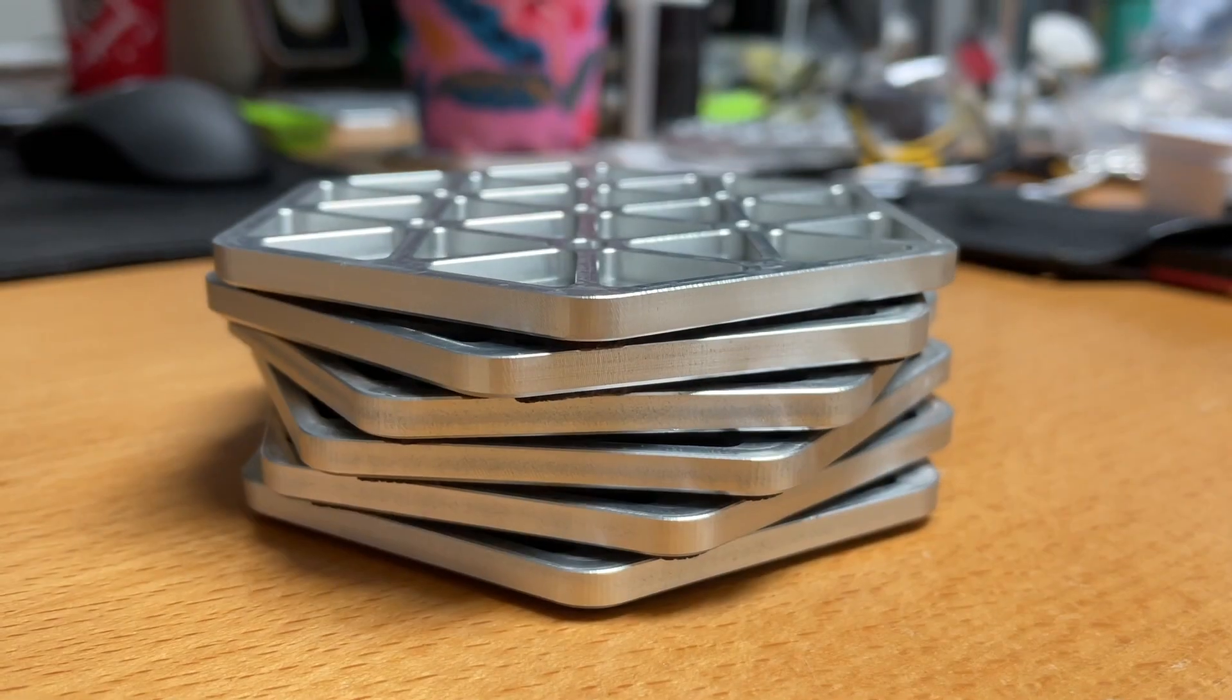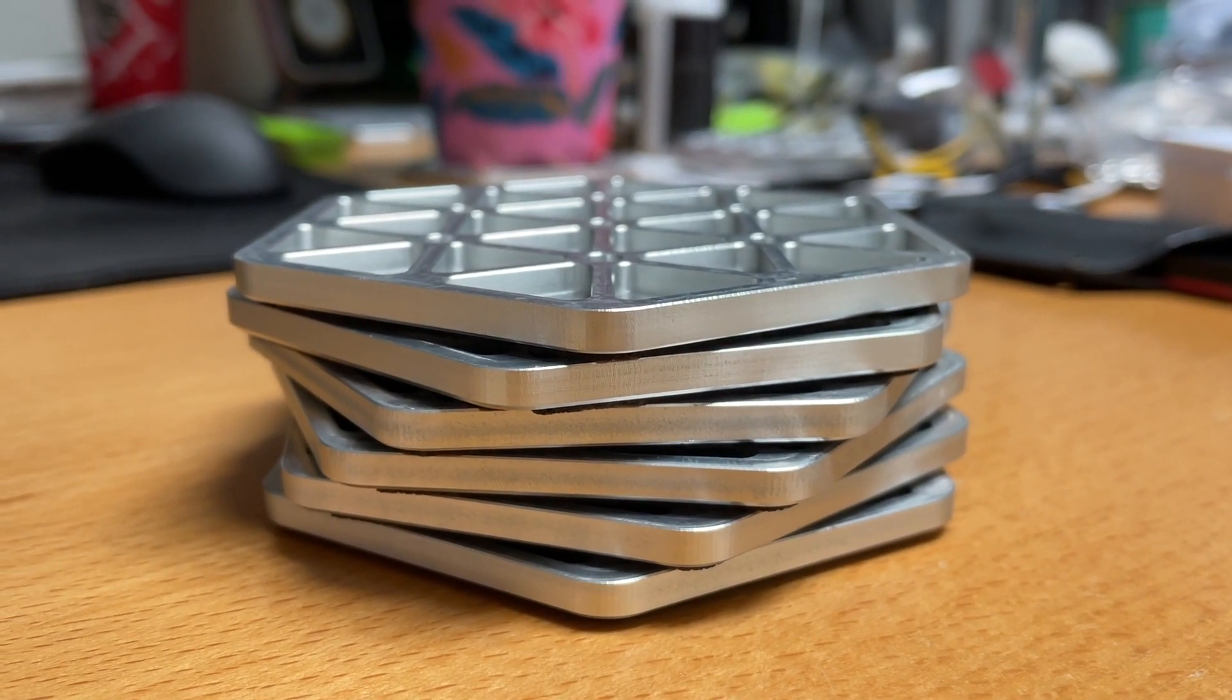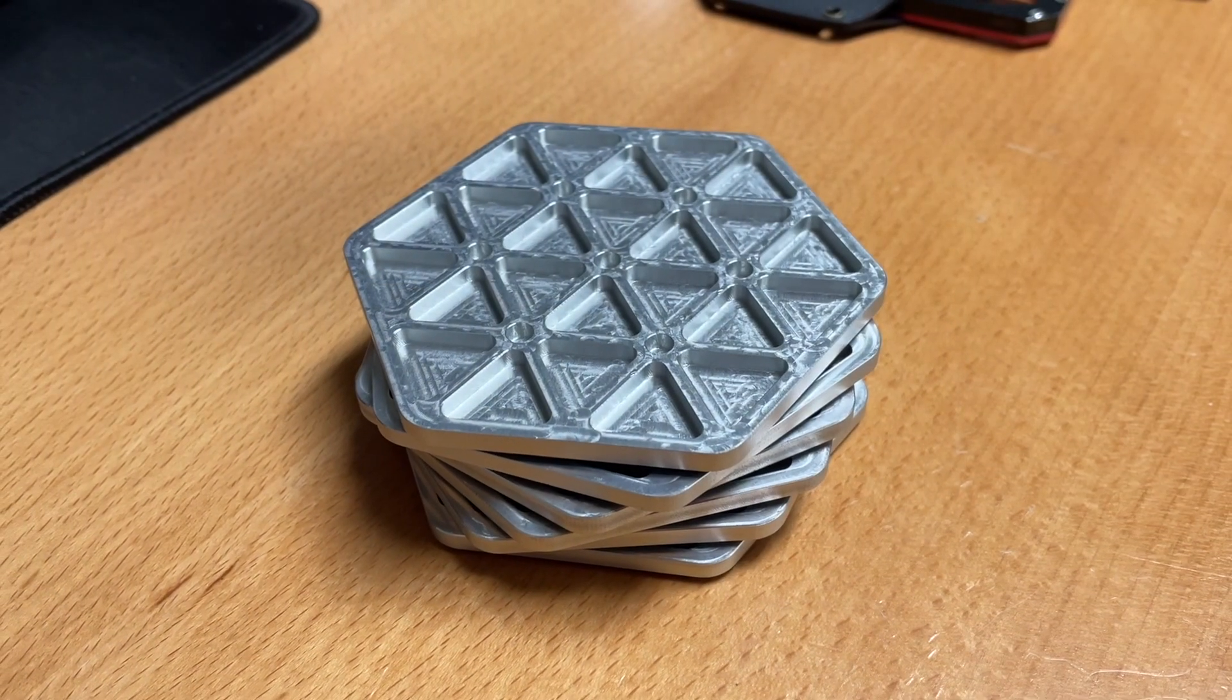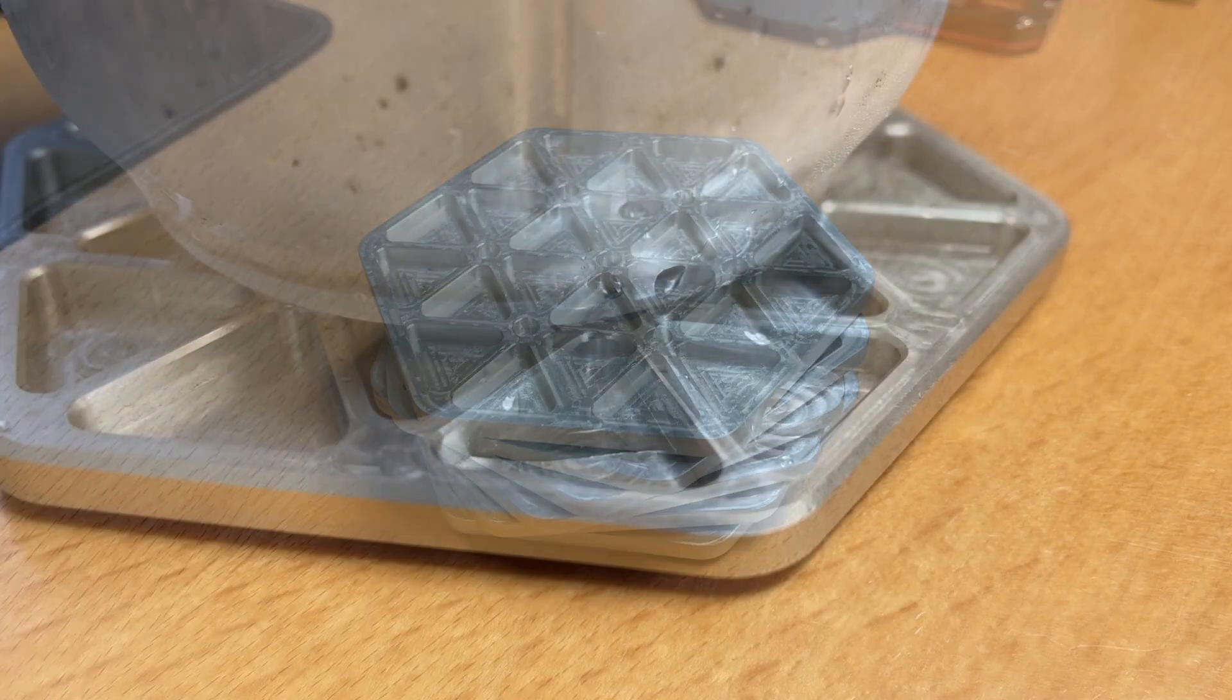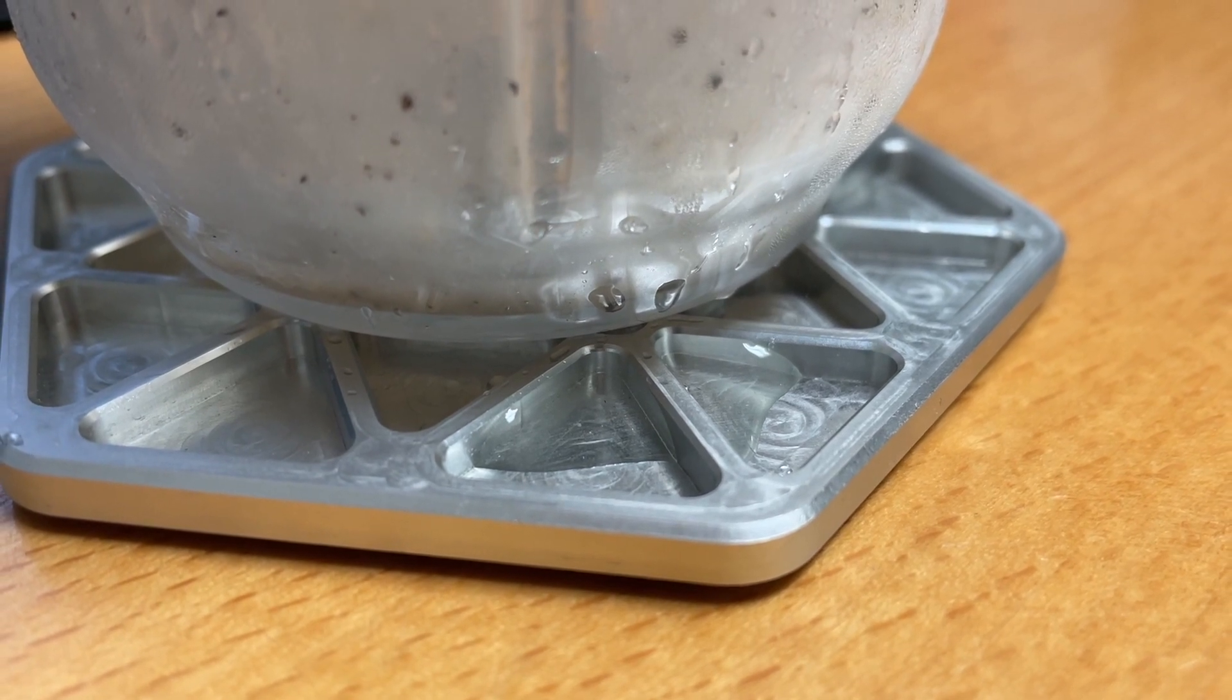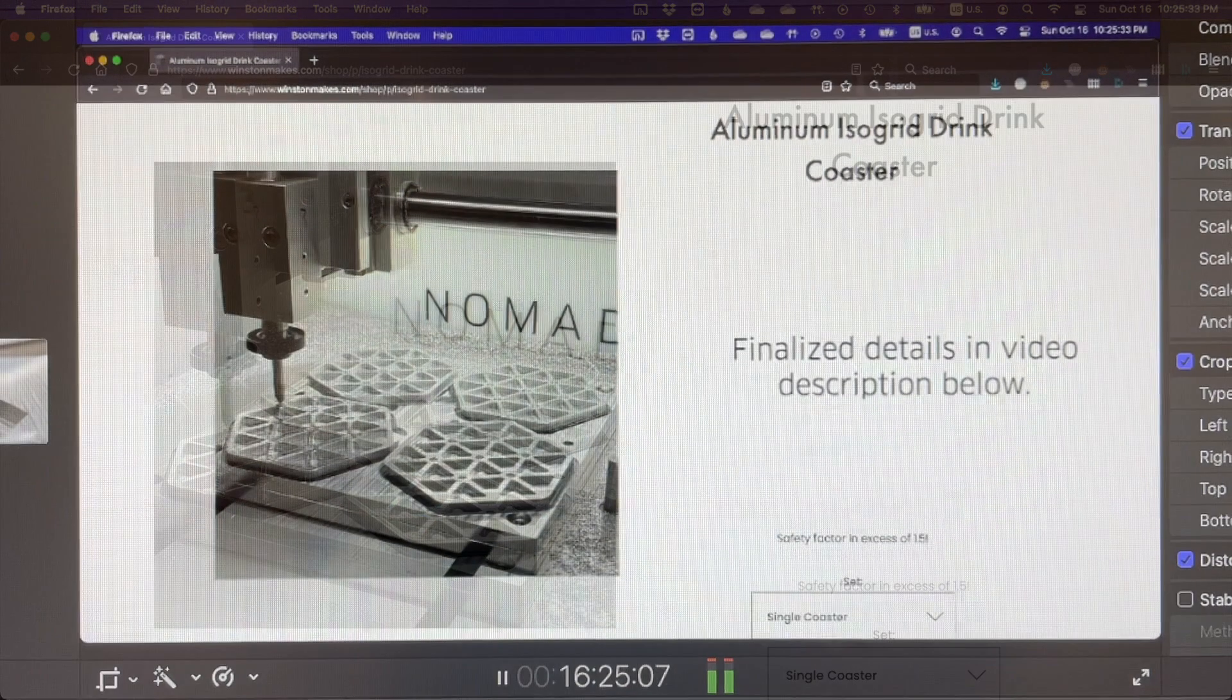In the meantime, I'm going to try to get a couple of these coasters to Destin and Tori as a thank you for the free education and entertainment they've provided. I'll also be giving away a few early coaster prototypes to my Patreon supporters, and future iterations might be made available in a limited run on my website. Any details about that will be in the description below.